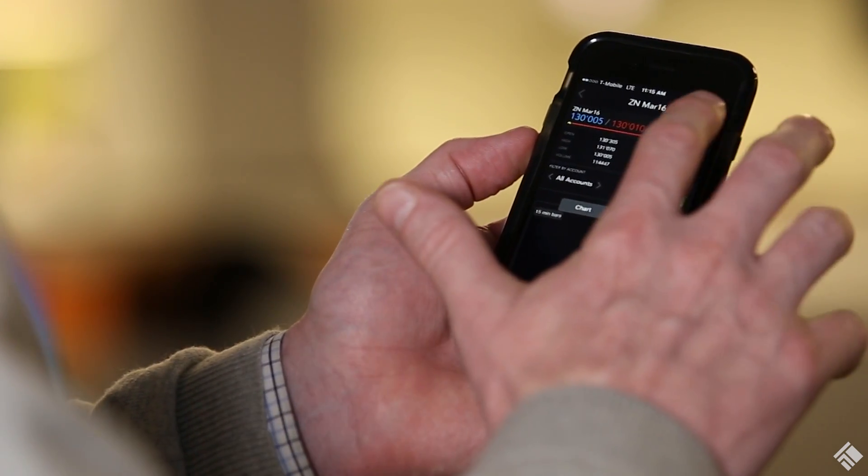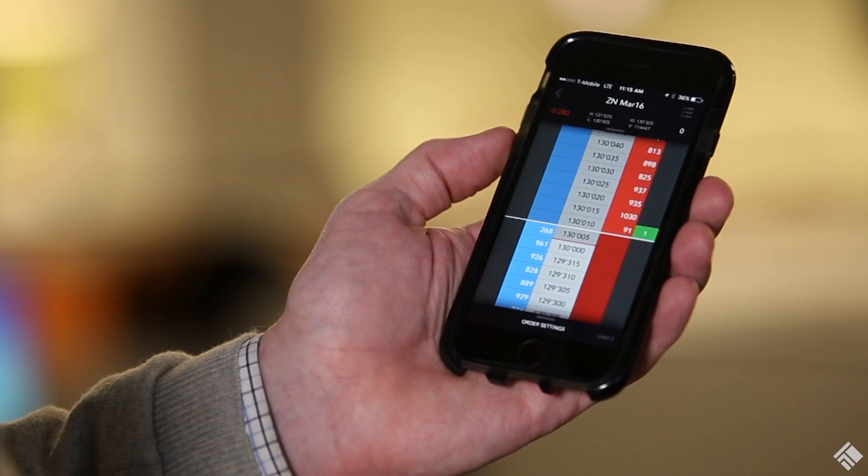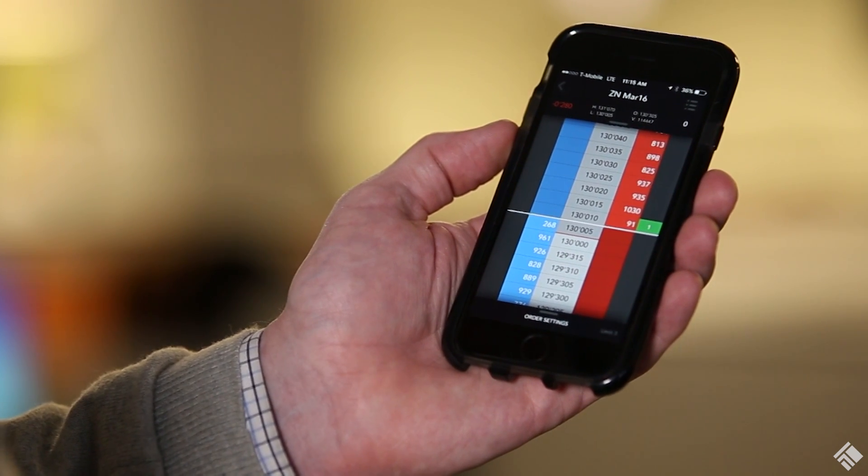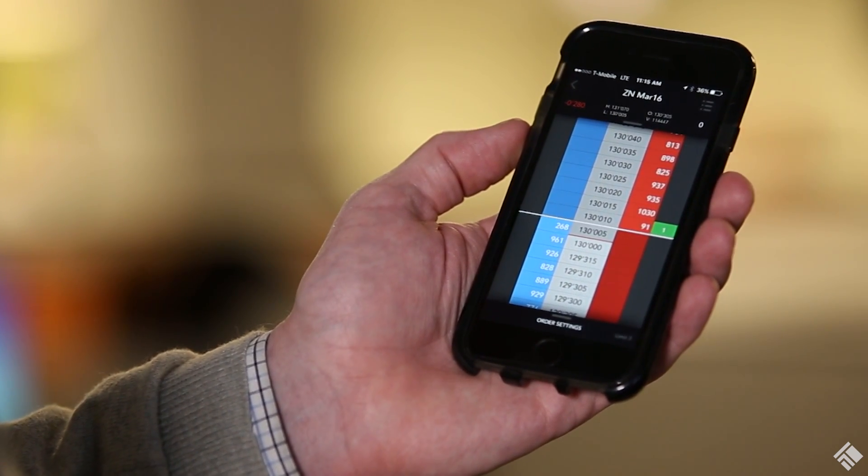With TT Mobile, you can keep track of real-time market depth, check your position, enter and modify orders, all directly from your phone.